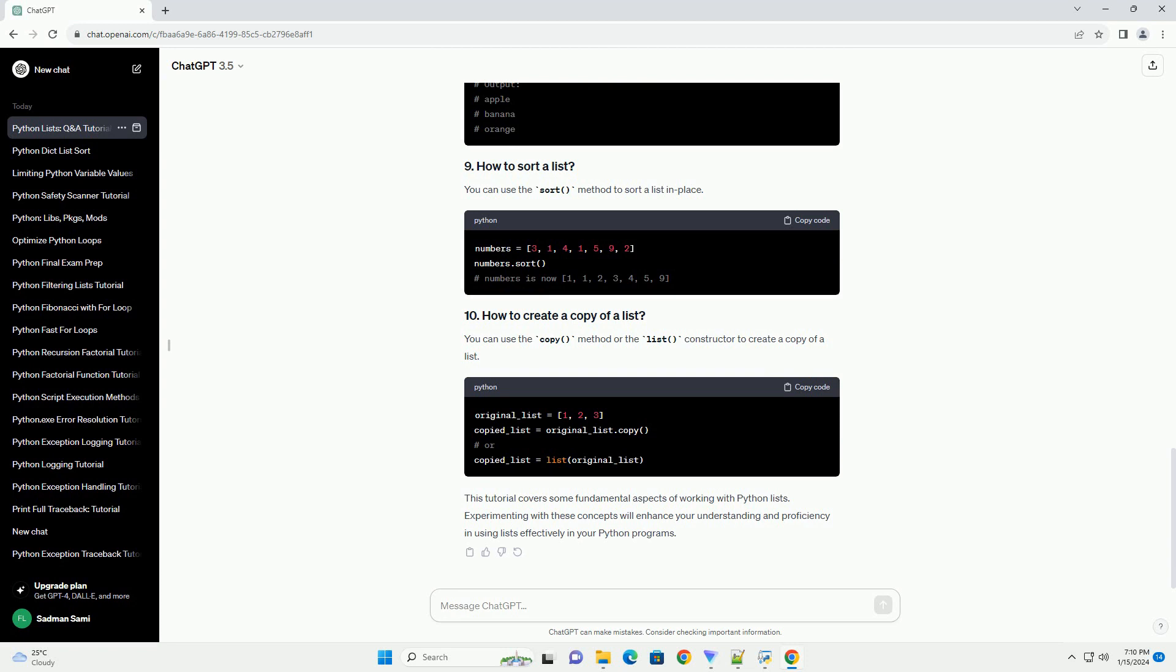This tutorial covers some fundamental aspects of working with Python lists. Experimenting with these concepts will enhance your understanding and proficiency in using lists effectively in your Python programs.